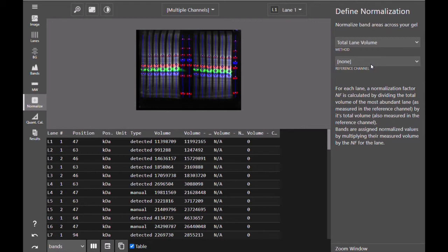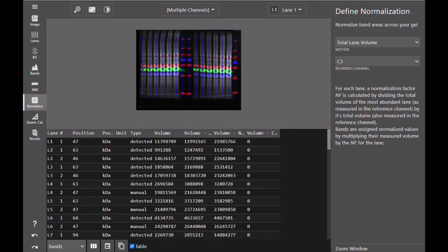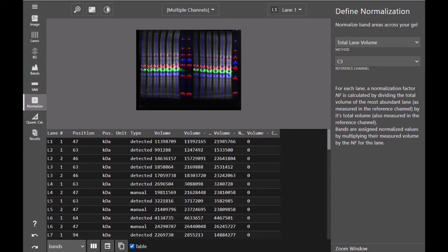To normalize using total protein signal, you select your reference channel, in this case channel 3. The software will determine the most abundant total protein lane and set that as the reference lane. The total protein signal in all other lanes is then compared to that reference lane in order to create a normalization factor for each lane.